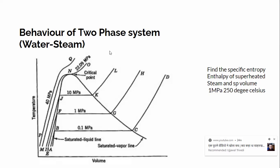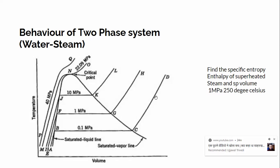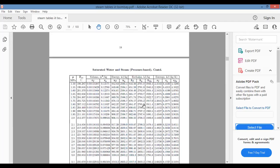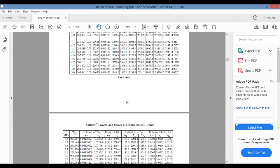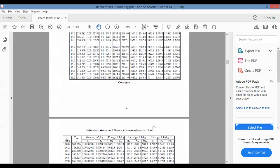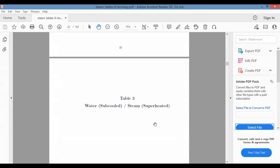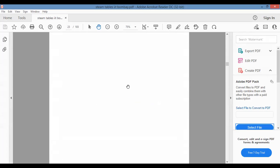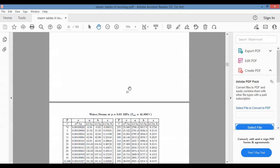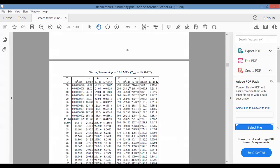Not from the tables we had seen earlier — the saturated water and steam tables — but from the superheated steam tables, because the steam is superheated. Let me show you the superheated steam tables now.